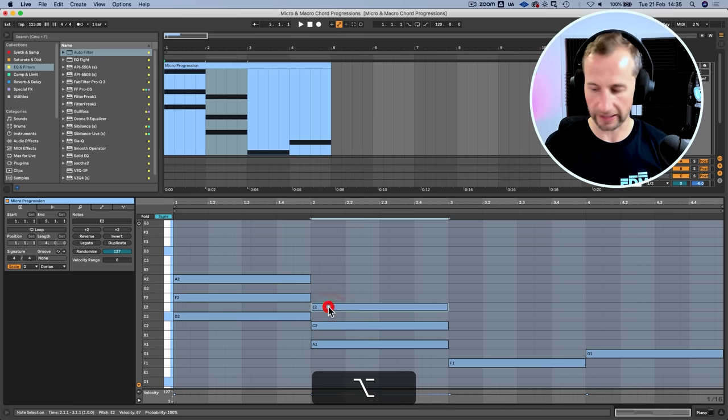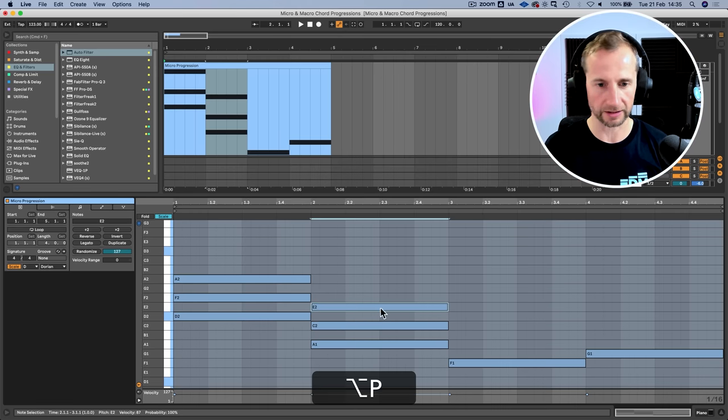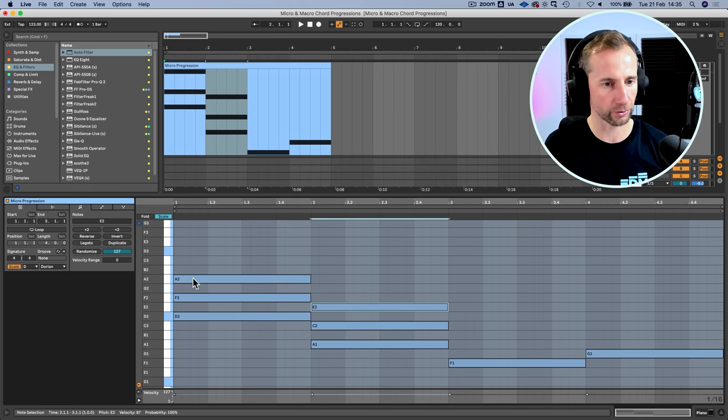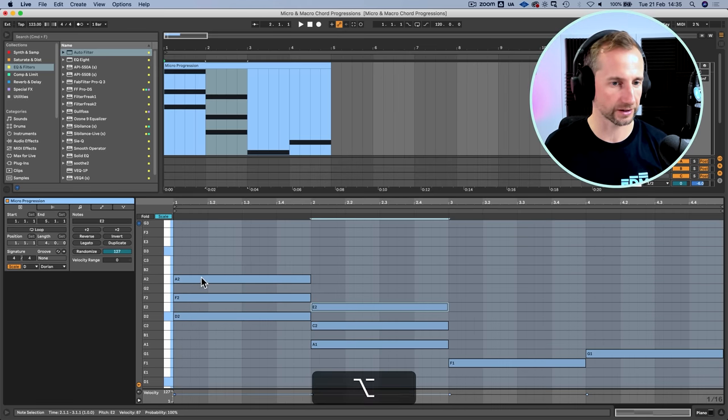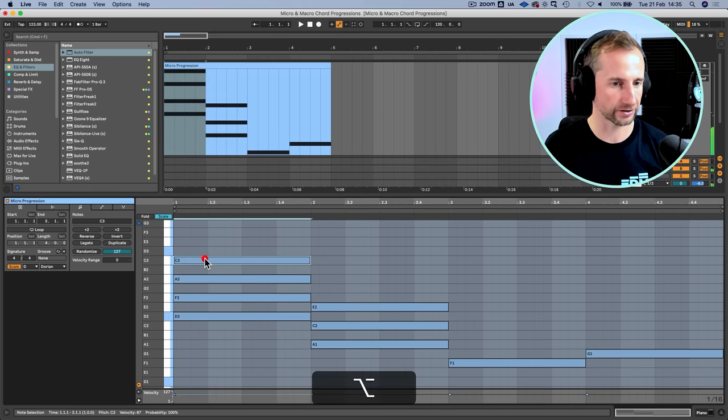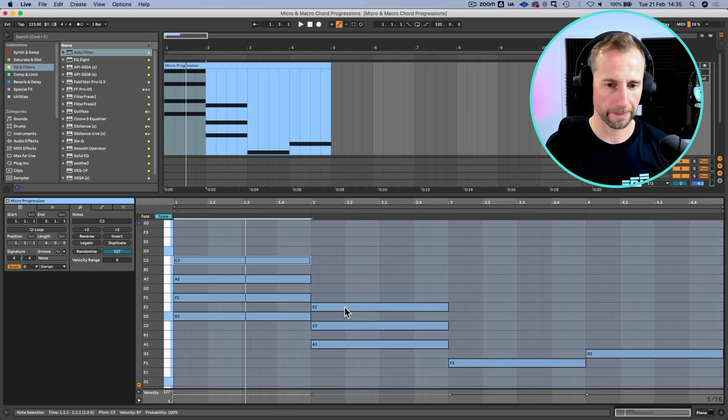I'm actually going to add some seventh chords as well. That's just skipping an extra note which gives it a really beautiful feel.